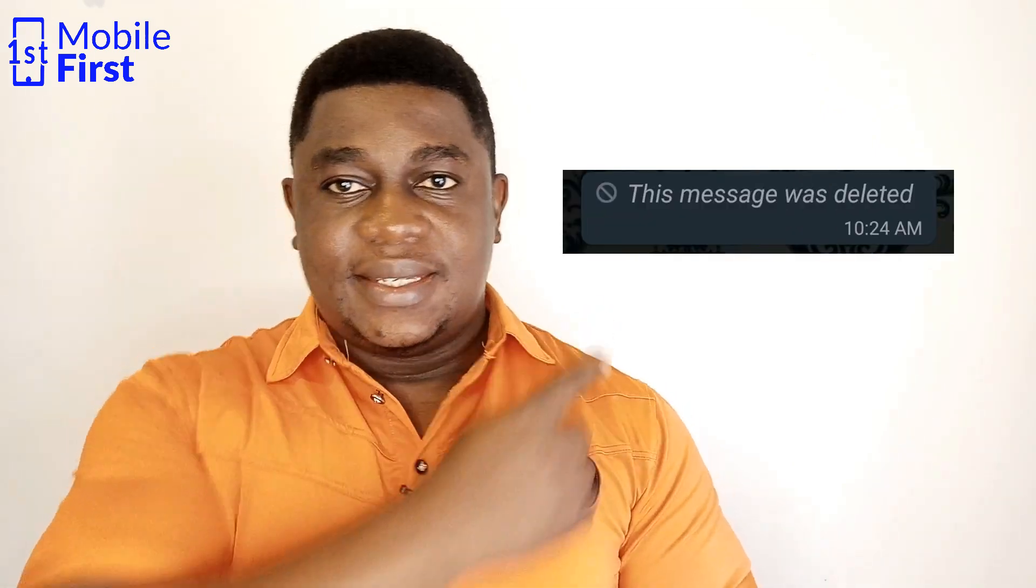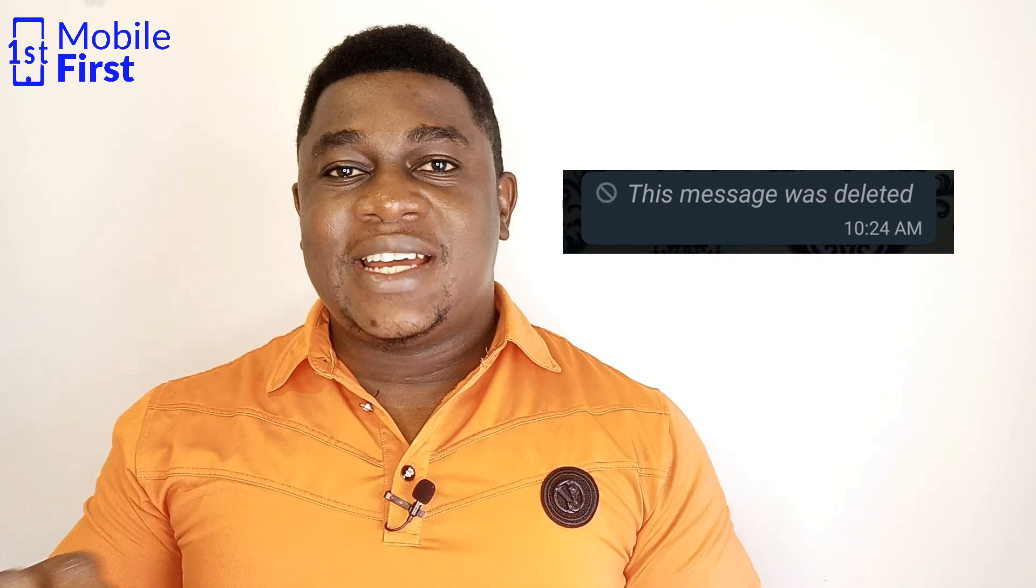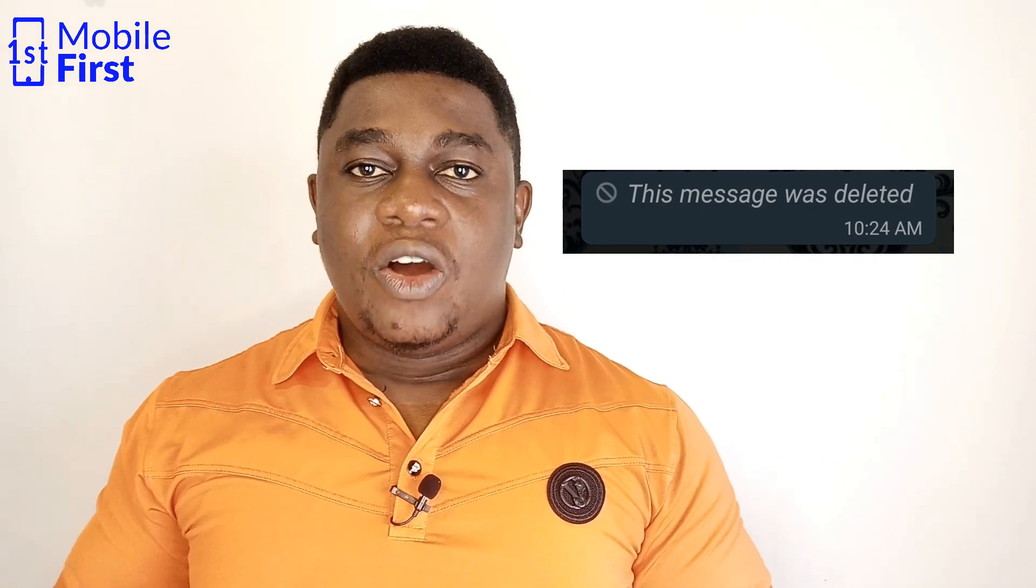I'm sure that there are so many people out there who do not like to see this in WhatsApp where it reads this message has been deleted. Of course, once you see it, your curiosity kicks in and you'll be wondering what could that person have written in that place. Could it have been something good, something bad, or you might just want to know it just for the sake of seeing the message. So today we are going to show you step by step how to actually read deleted messages on WhatsApp.